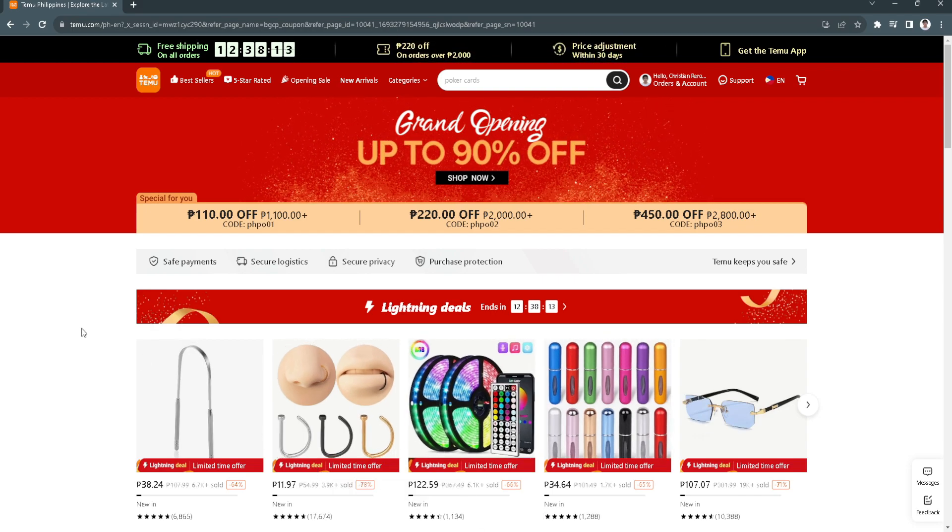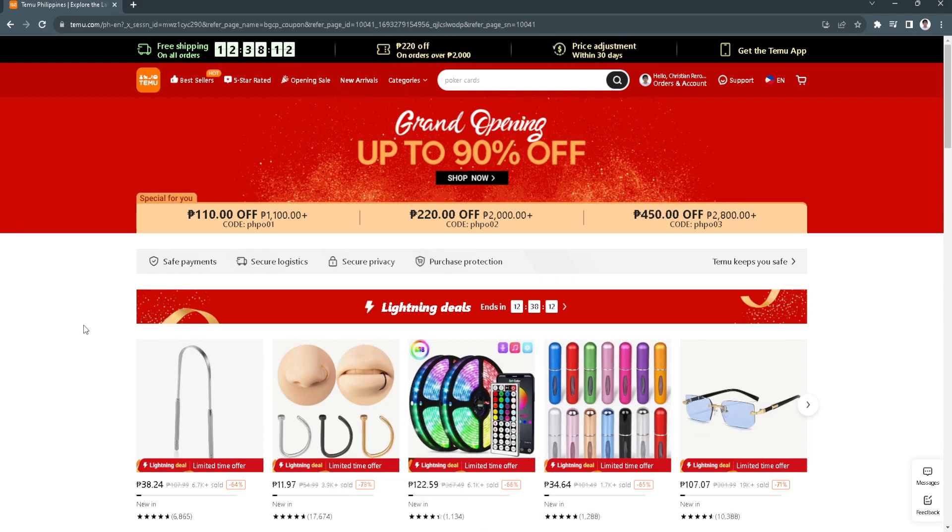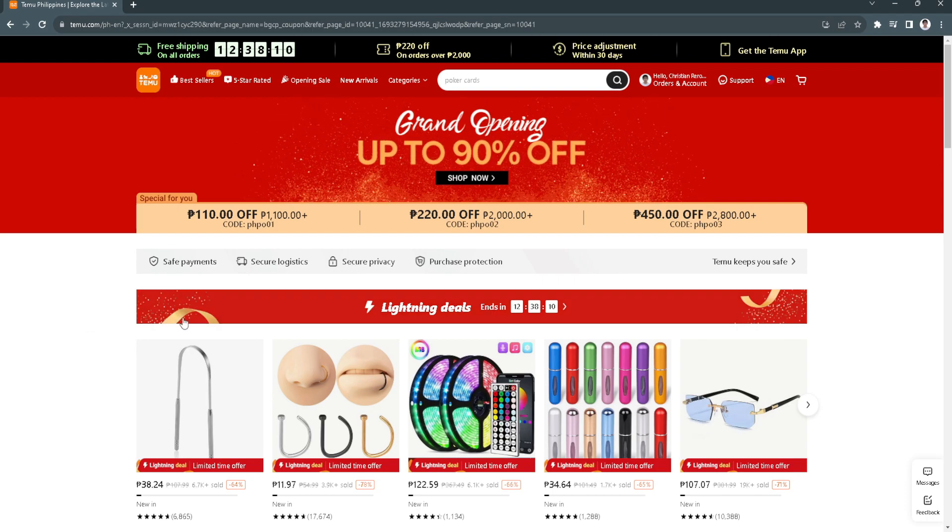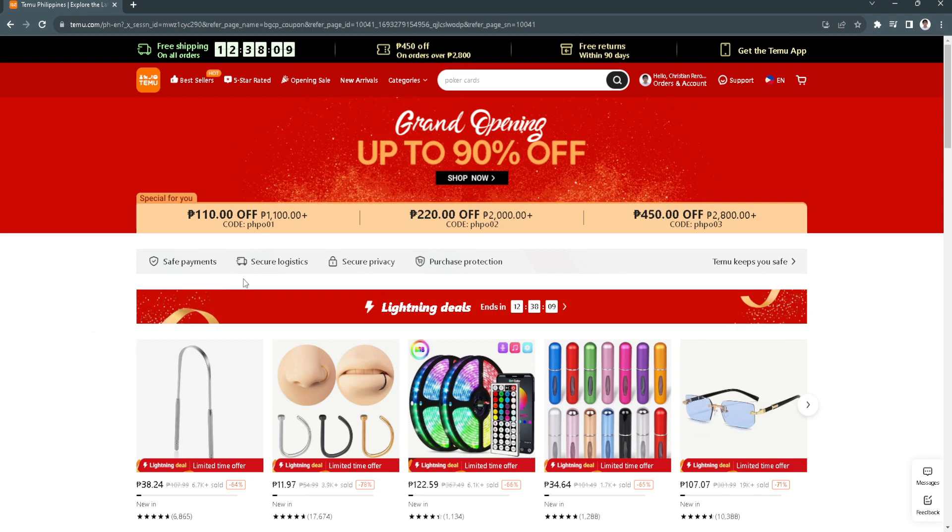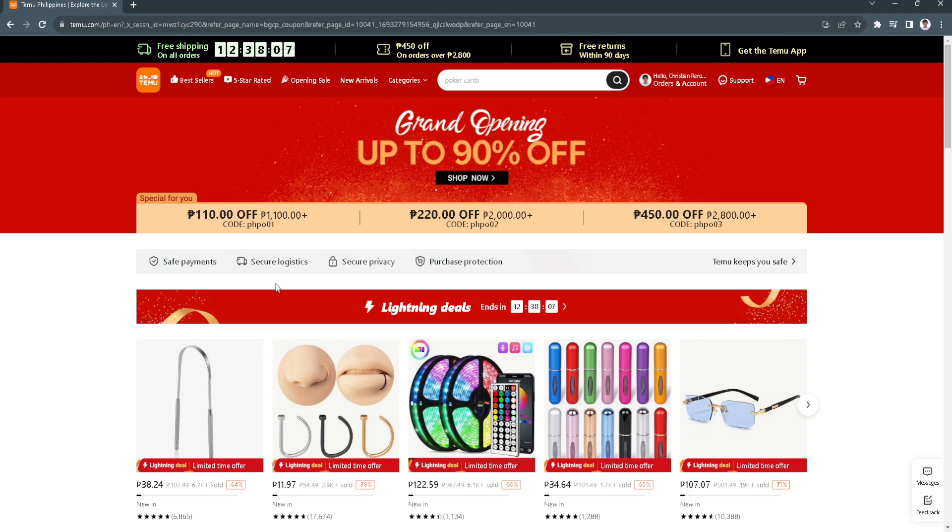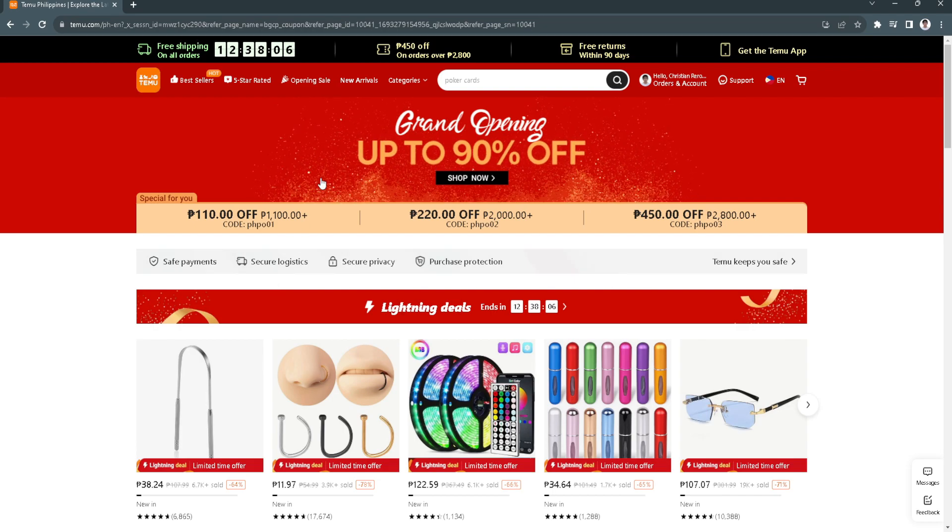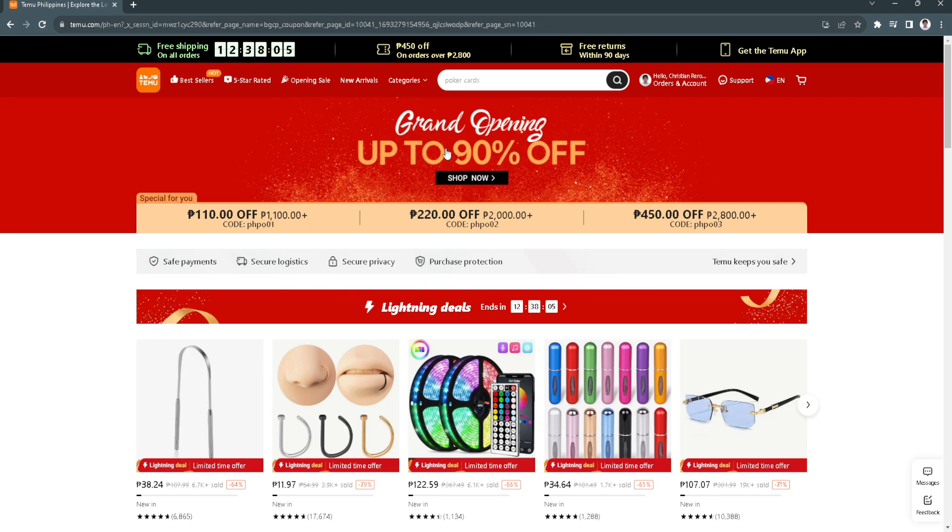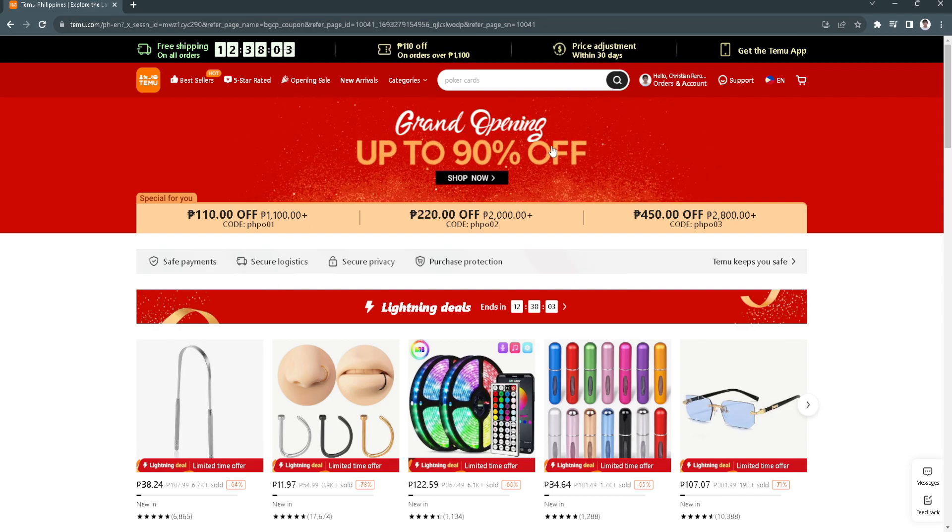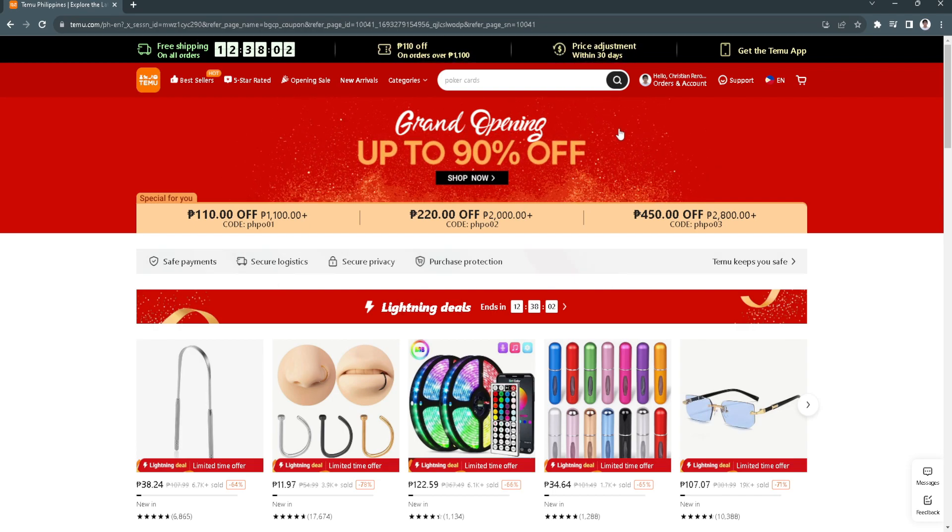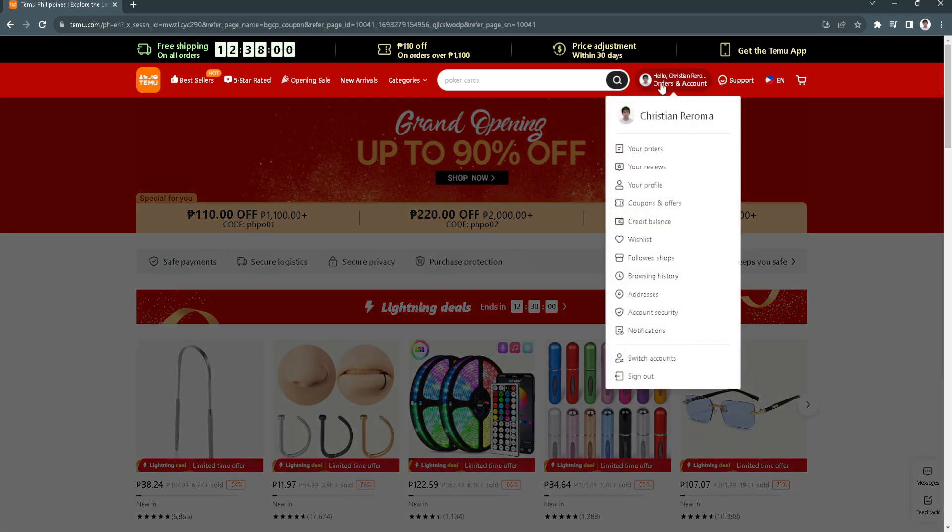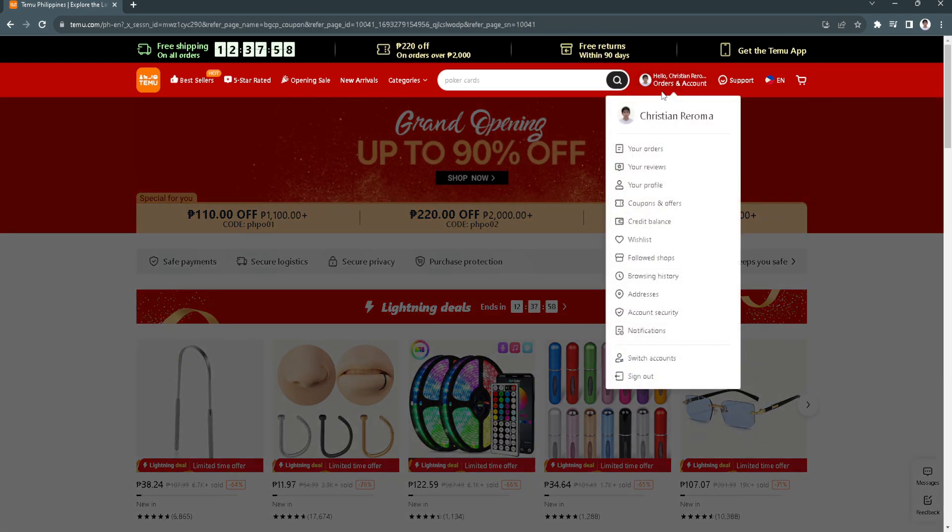First, we need to go to teemu.com. You want to sign up for an account. In my case, I'm already signed in. What you want to do is hover your mouse here. This shows the options for your profile, your orders, your wishlist, your balance, etc.